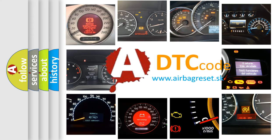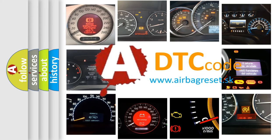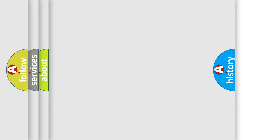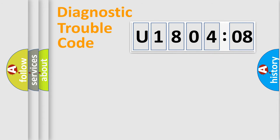What does U180408 mean, or how to correct this fault? Today we will find answers to these questions together. Let's do this.